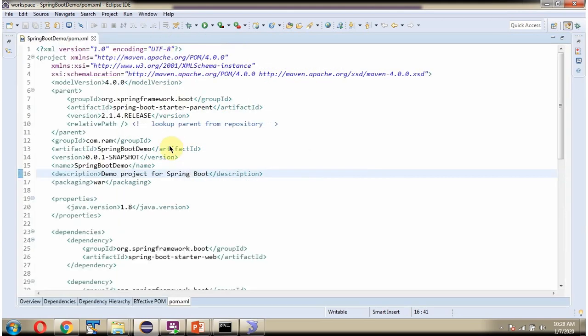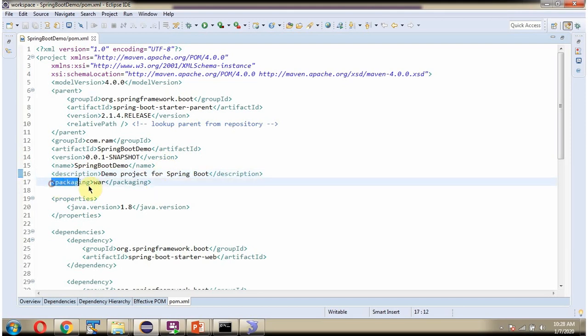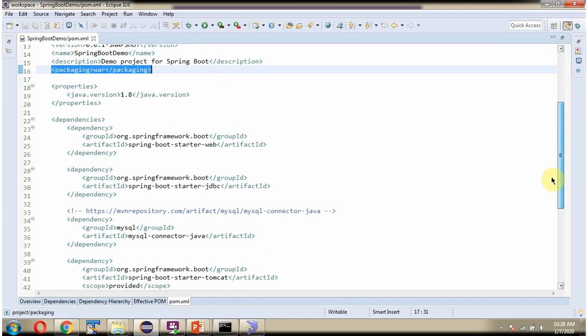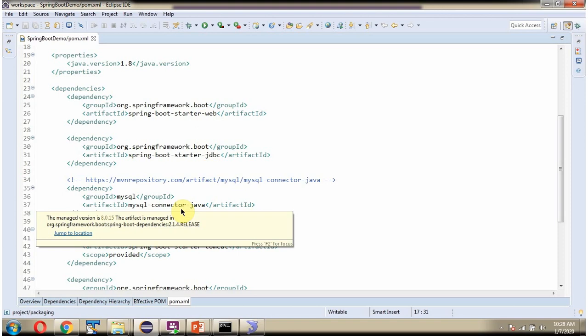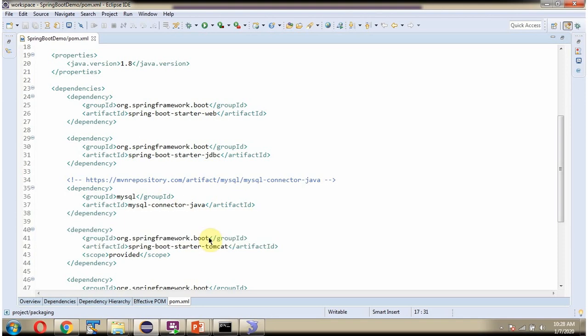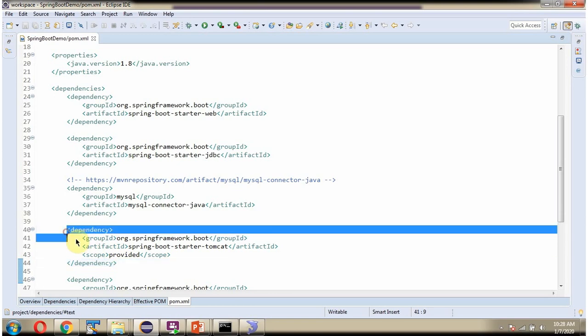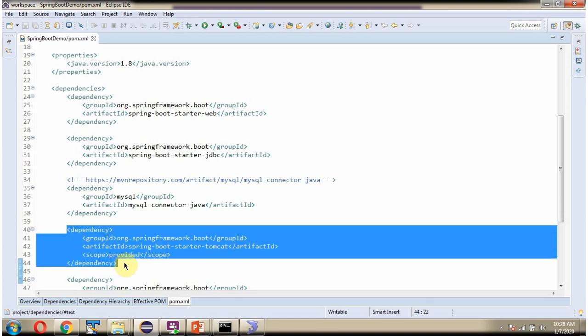Here you can see the pom.xml. We are planning to create WAR for this Spring Boot application and deploy it in the external Tomcat. So here I have specified packaging as WAR. And here I have included the dependencies like web, JDBC, MySQL connector Java and Tomcat. And scope is provided because we are planning to deploy the WAR in the external Tomcat.